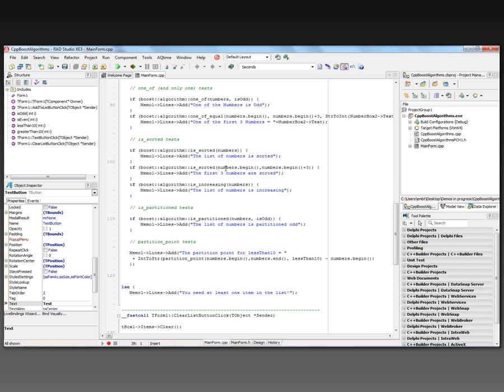I can also check if a range of numbers is sorted. I say boost::algorithm::is_sorted with numbers.begin to numbers.begin plus three. If the first three numbers are sorted, I produce the message.